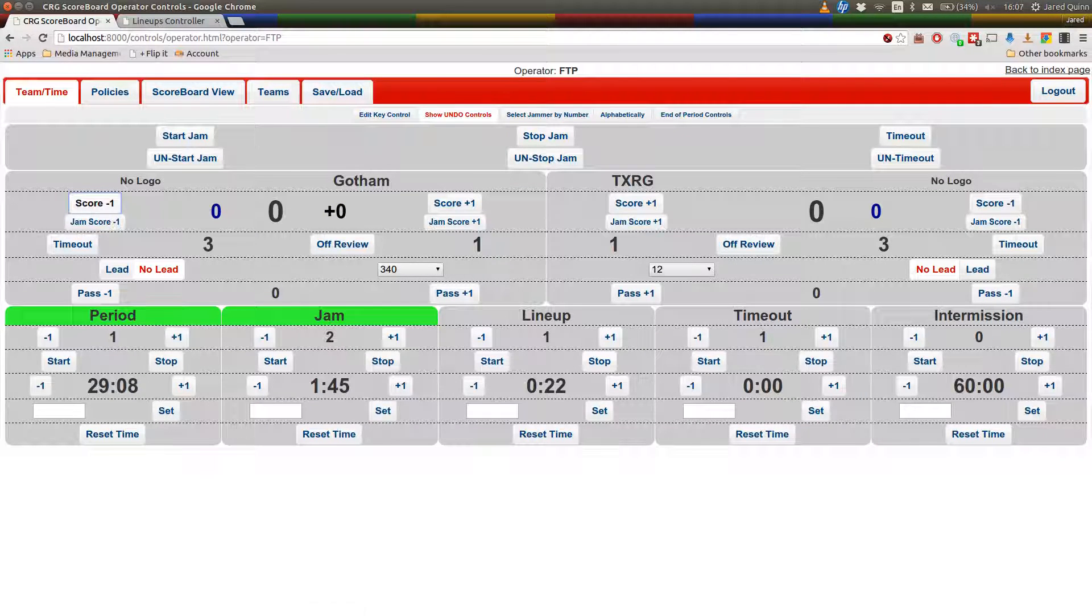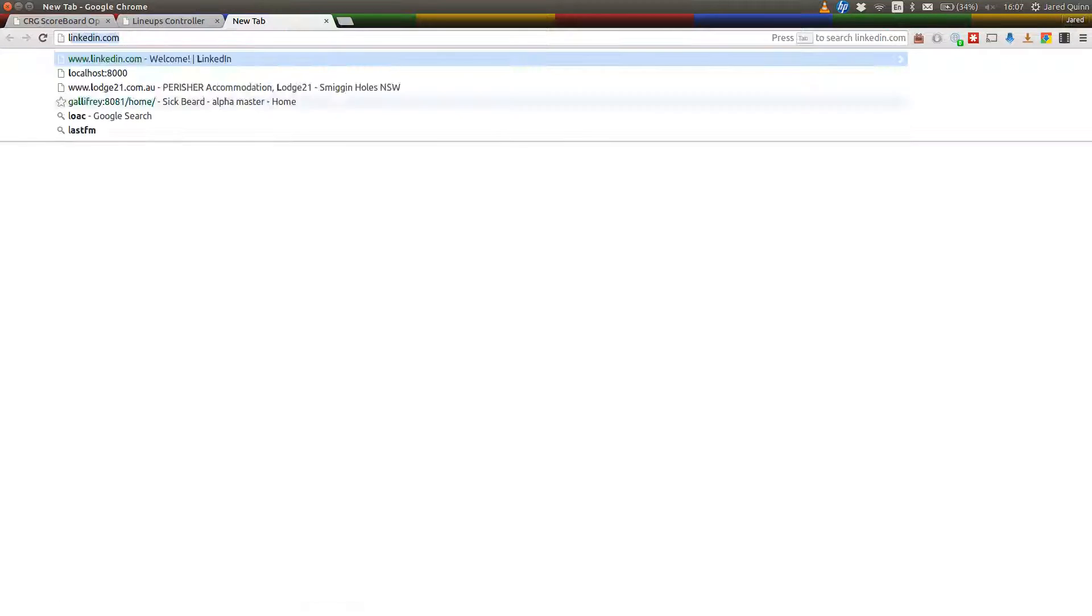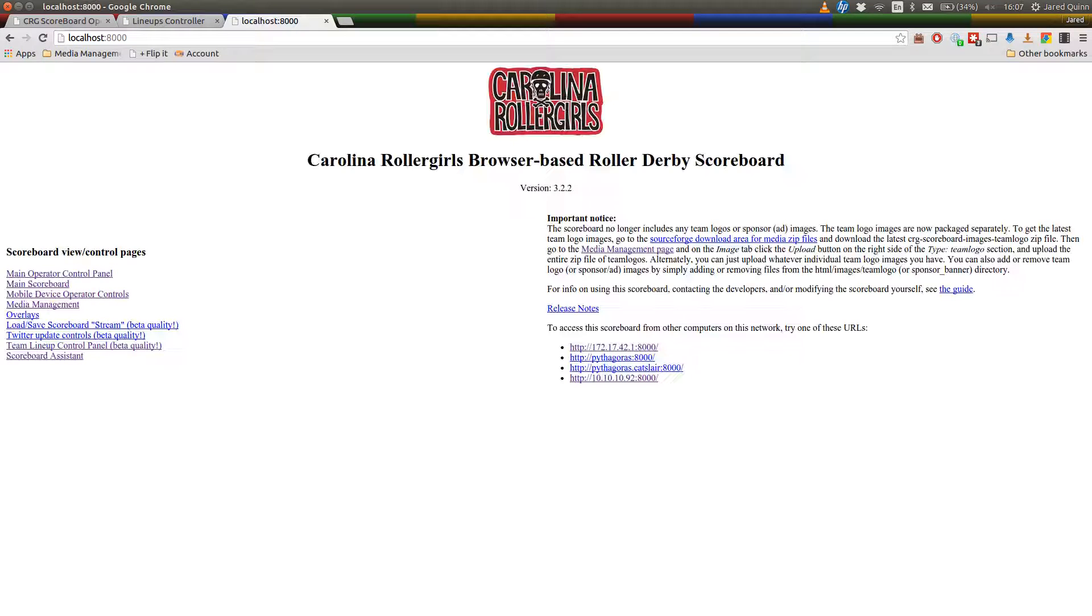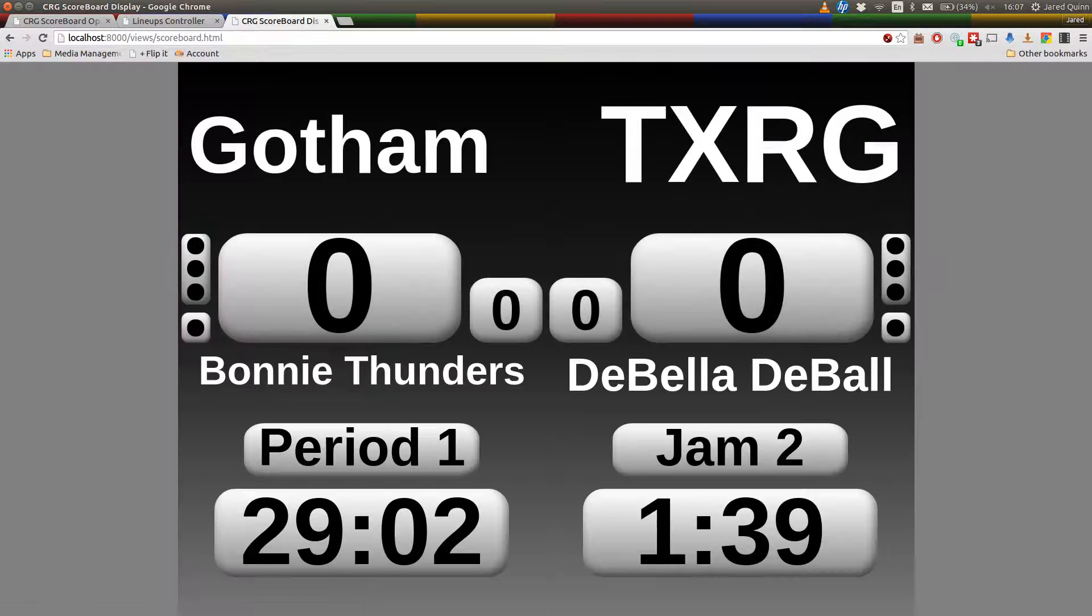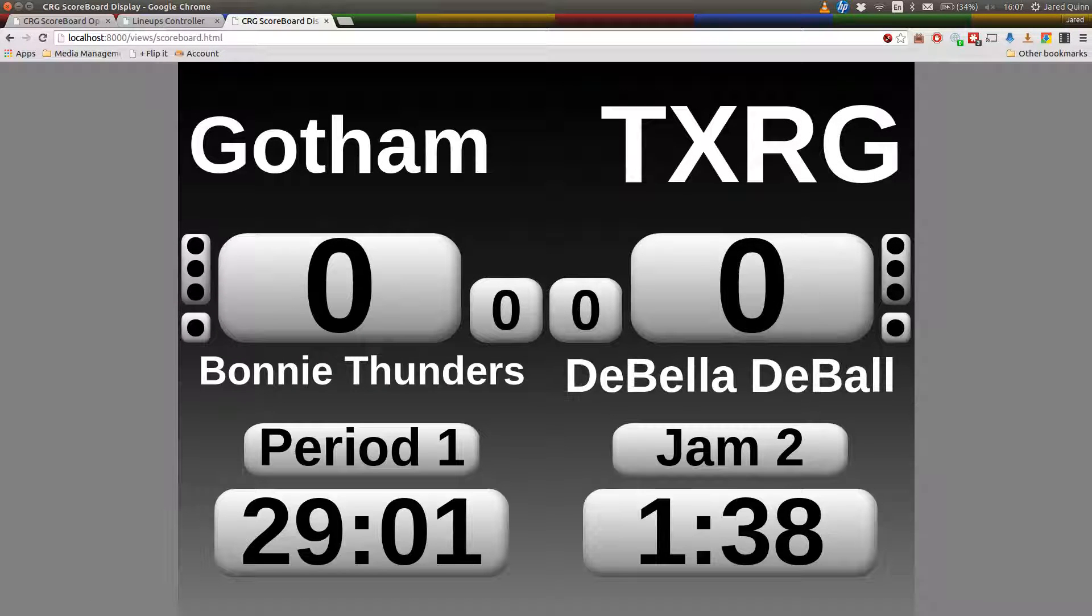So let's take a look now at the Scoreboard Assist version of the screen. It's much the same. Oh, sorry, that's the scoreboard itself. Yep, we've got some jammers assisted. As I was saying before,